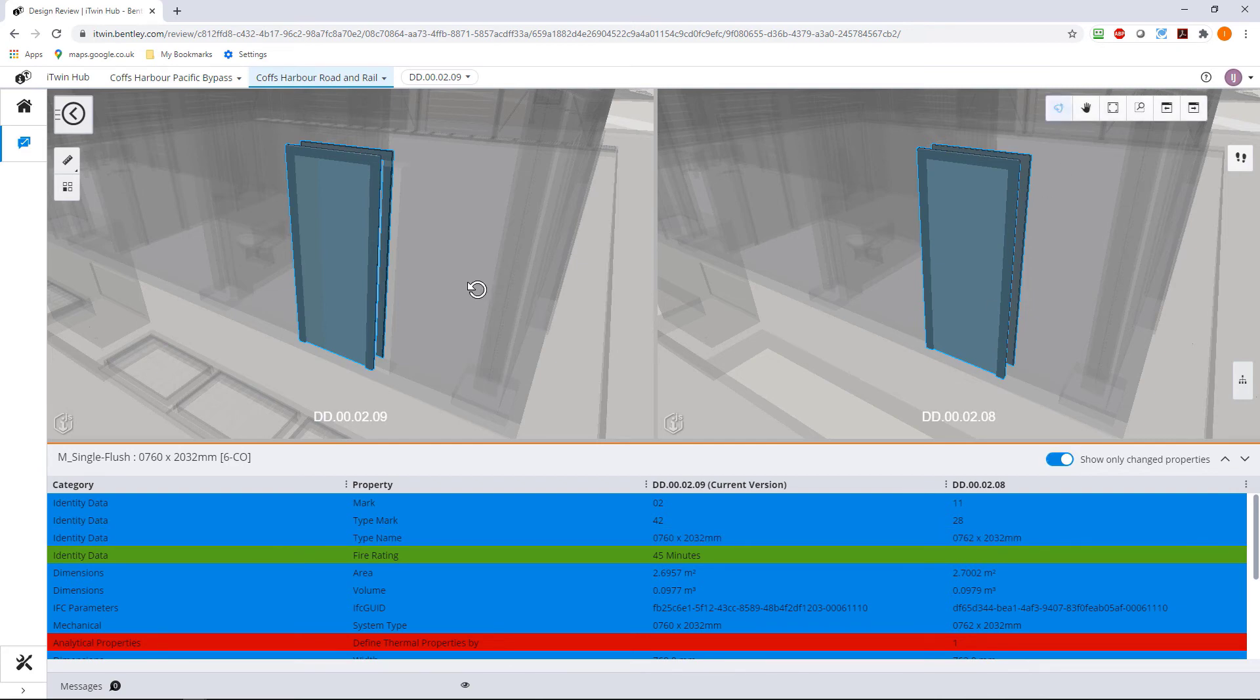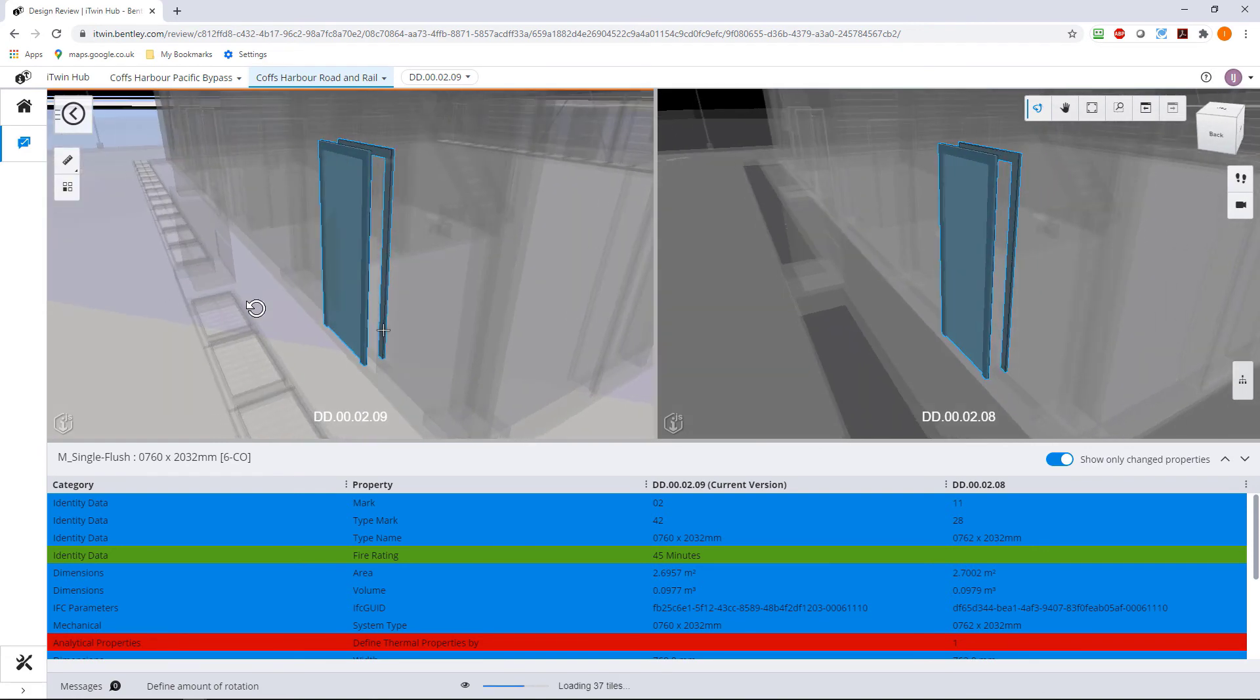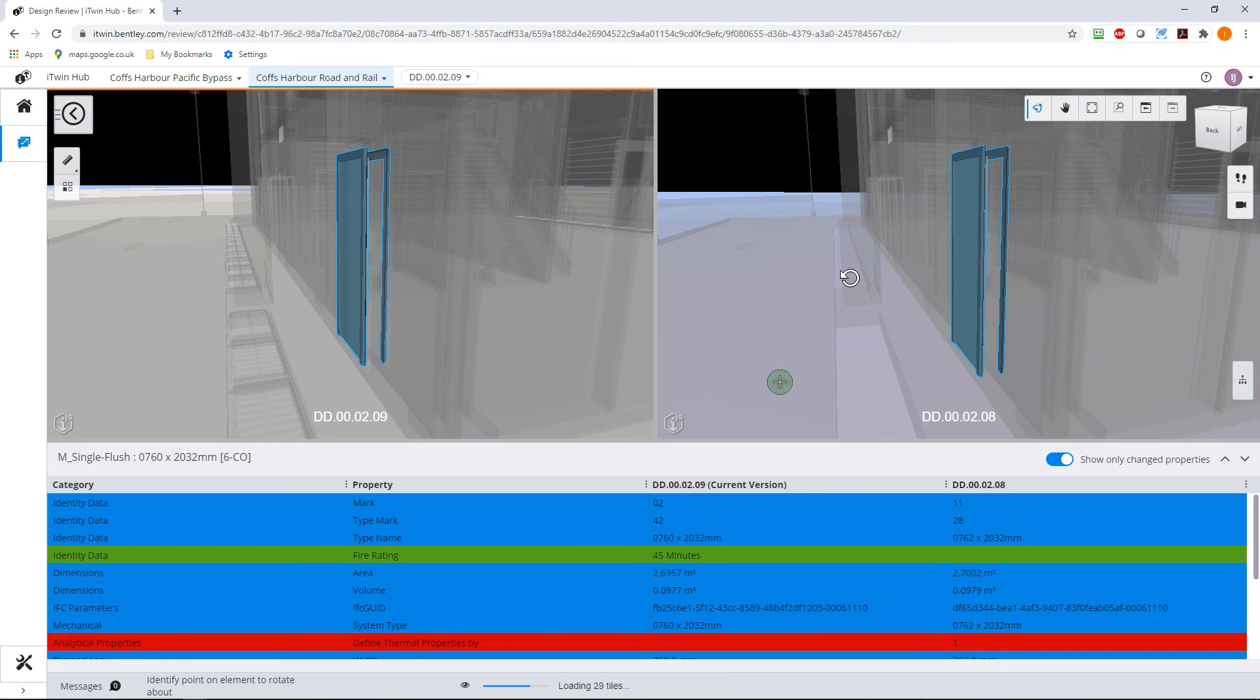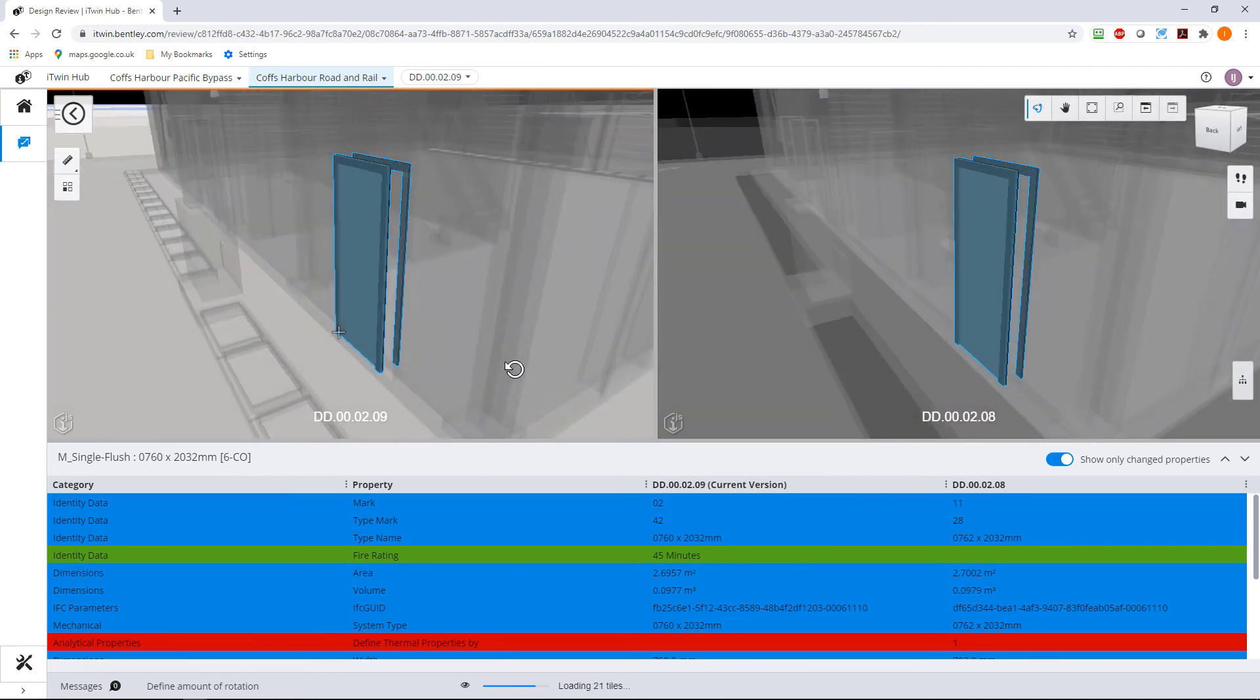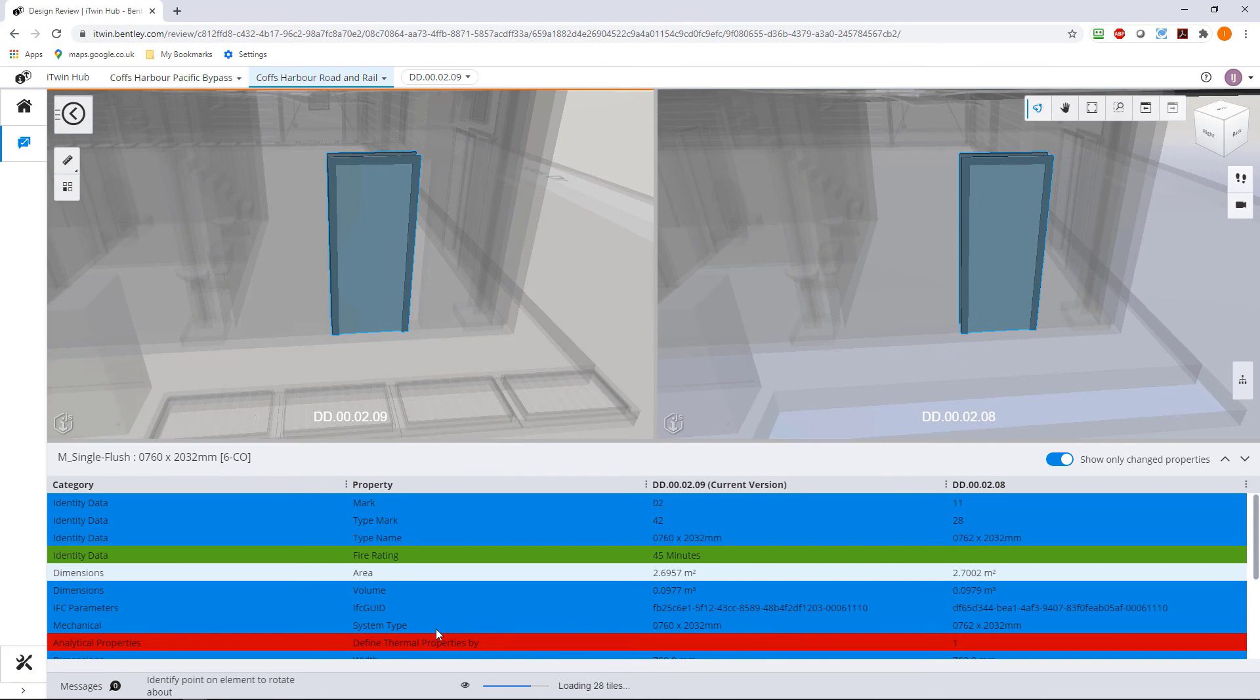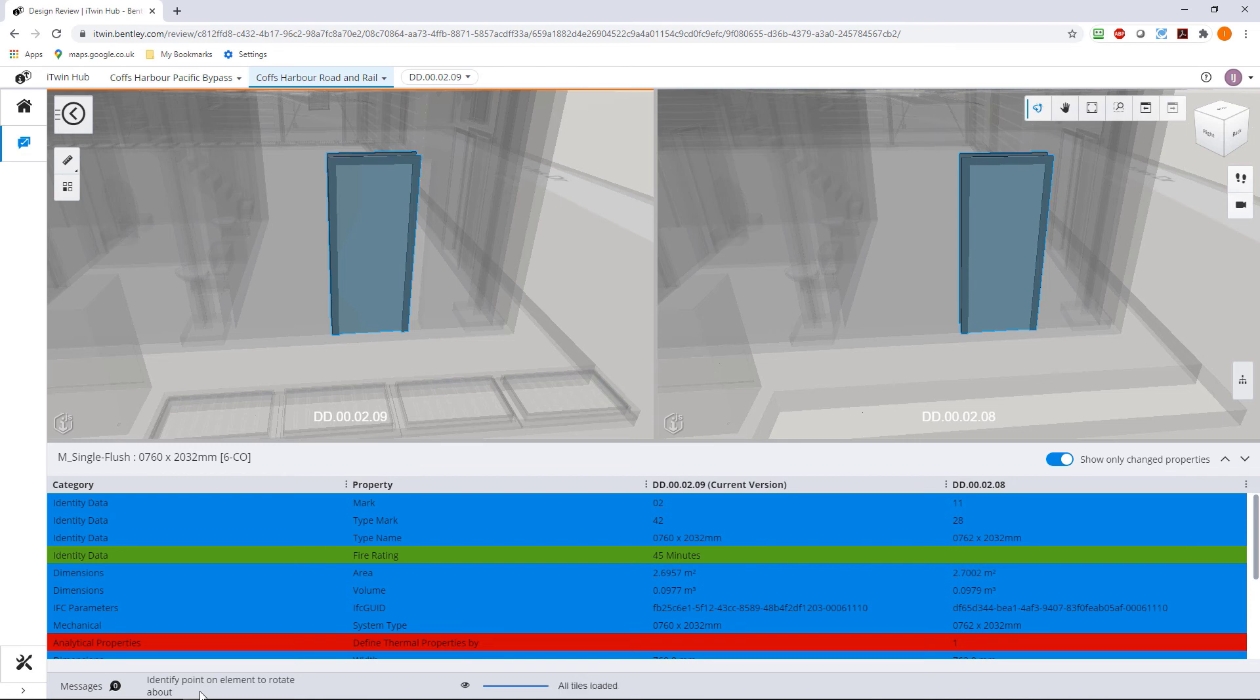Now these two views are synchronized. So if you rotate one, the other rotates also. So we can see perhaps there's a whole load of stuff that wasn't in this model that's in this model here, these outdoor drainage gratings. So that's really useful to be able to see everything in here that has changed.